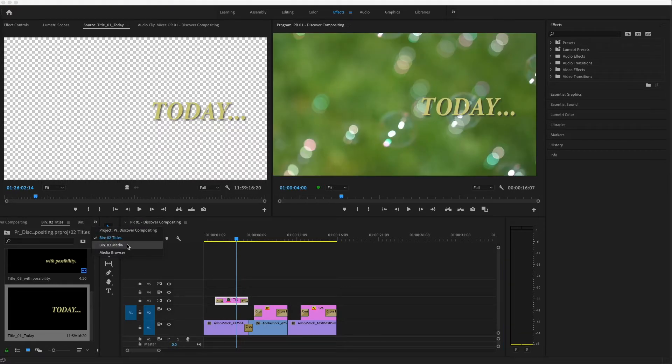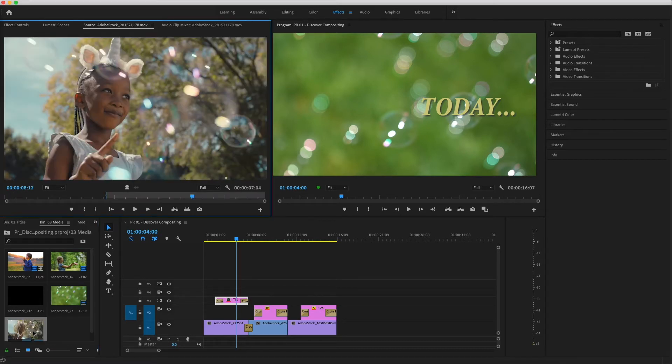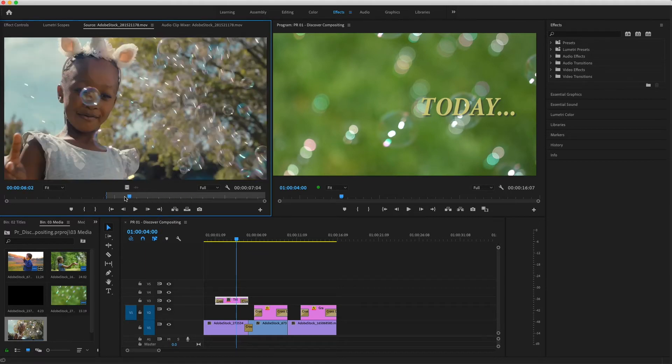In my media bin, I'll double-click on the shot of the unicorn girl popping bubbles. The transparency grid is still active in the source monitor, so this shot doesn't have transparent areas. I'll have to use effects to create some.